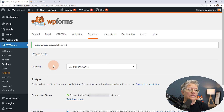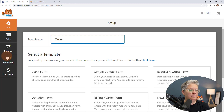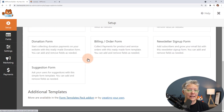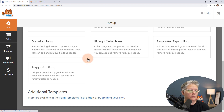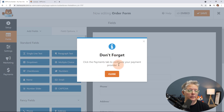Now that that's connected, we just need to create the order form. Let's go over to Add New — this will allow us to create a new order form. Give it a name, and by default you have several templates to choose from. If you want more options, you can download the form templates pack add-on which gives you hundreds more templates. For this one I'm going to use a simple order form. It's reminding us we need to go to the Payments tab to configure the payment — we will do that, but first let's set up our order form.